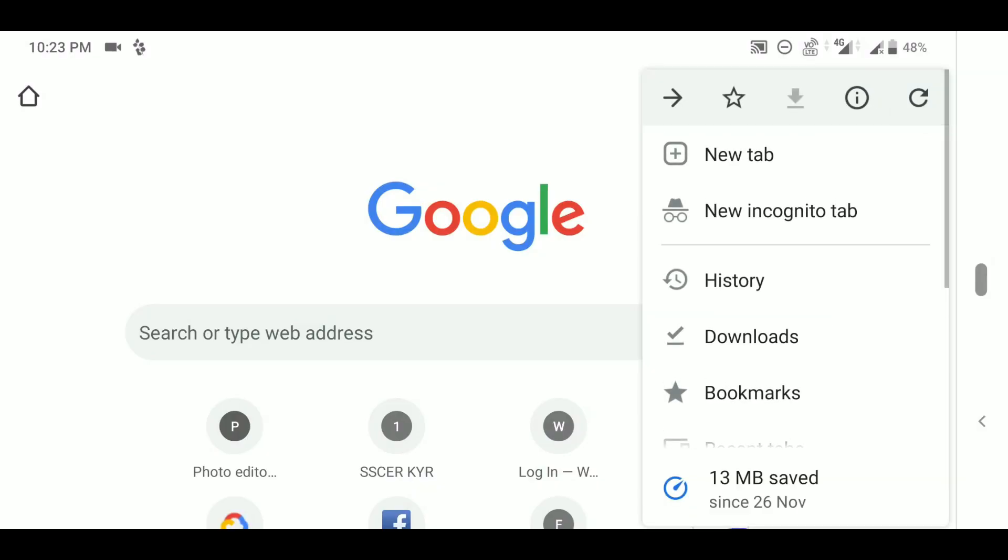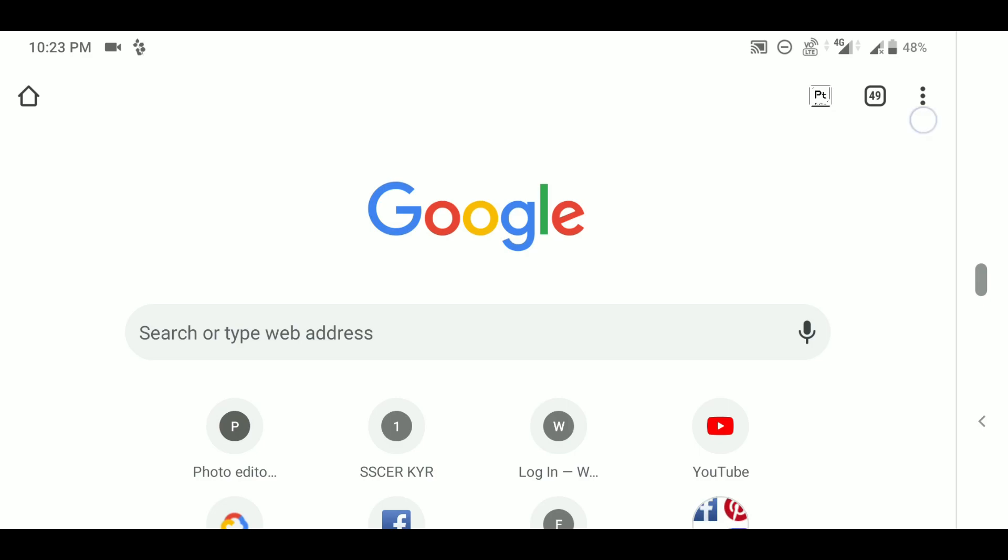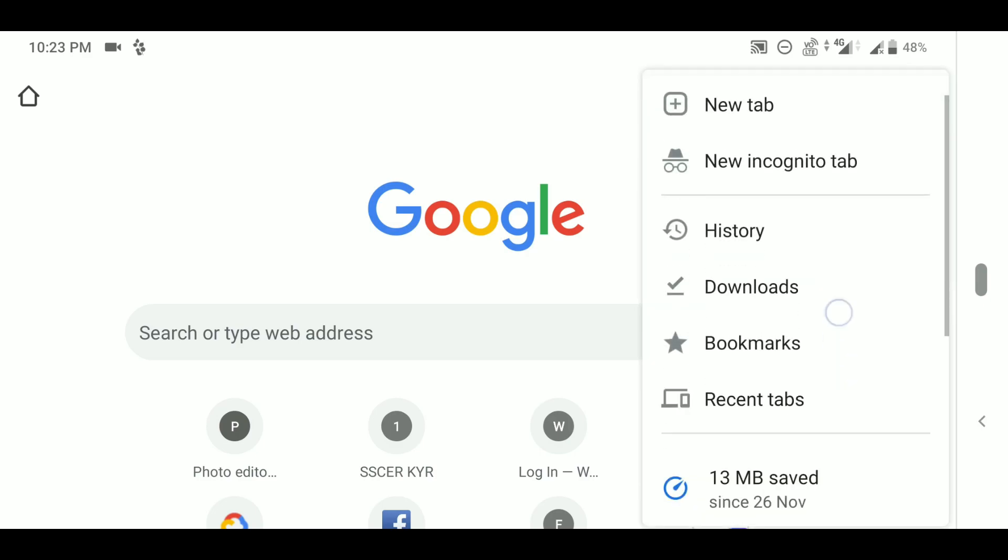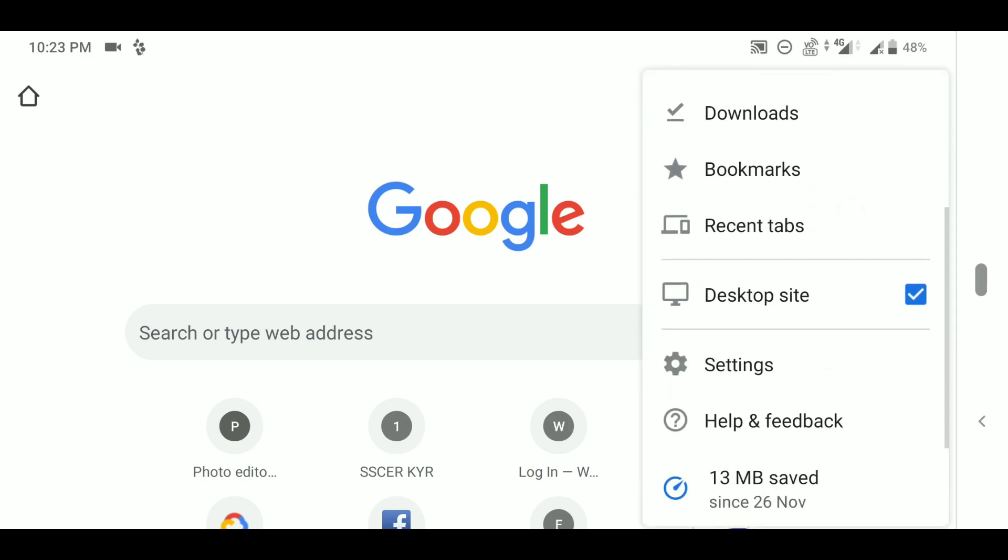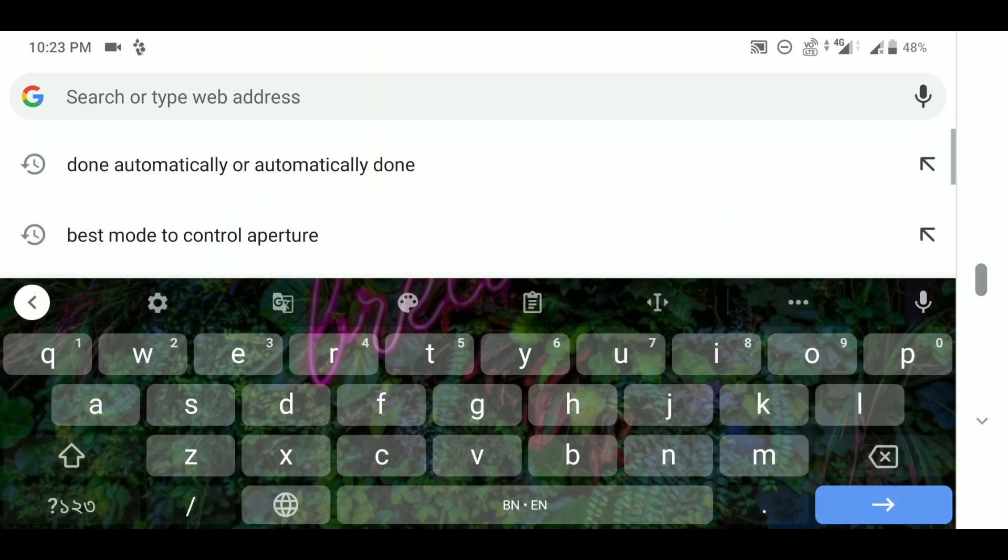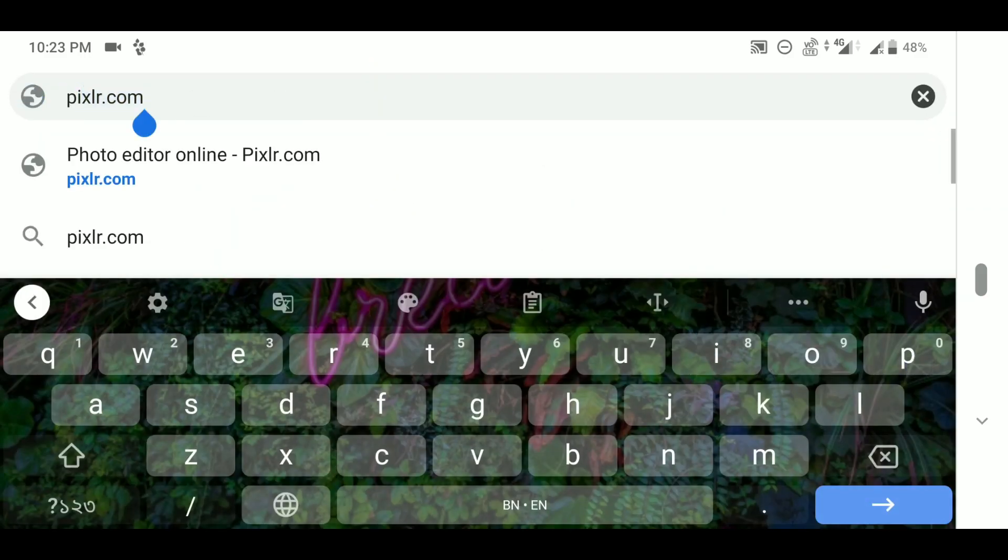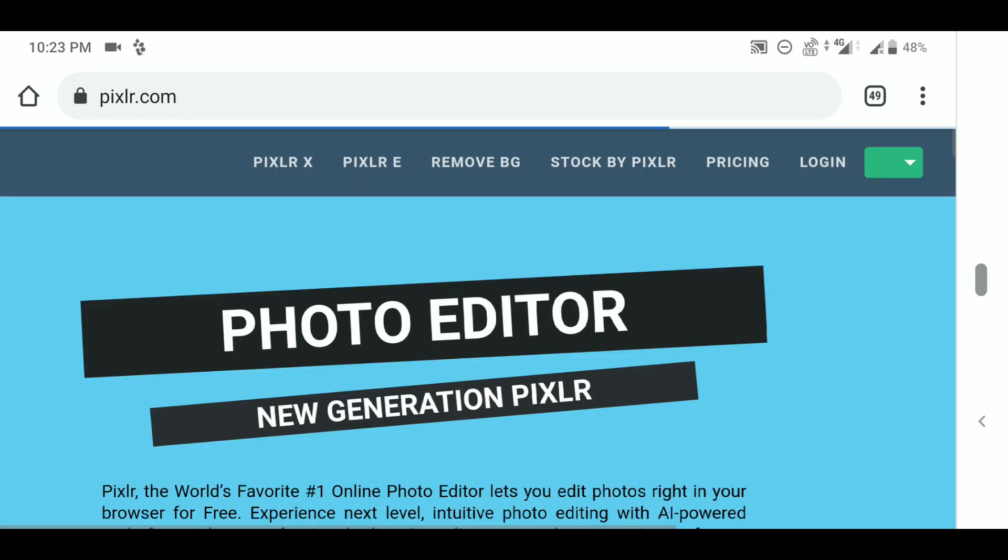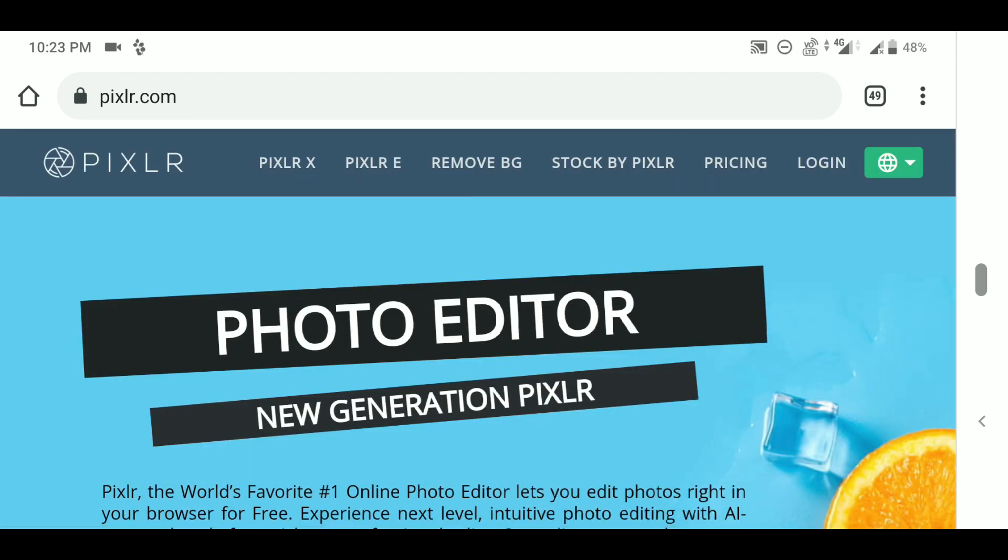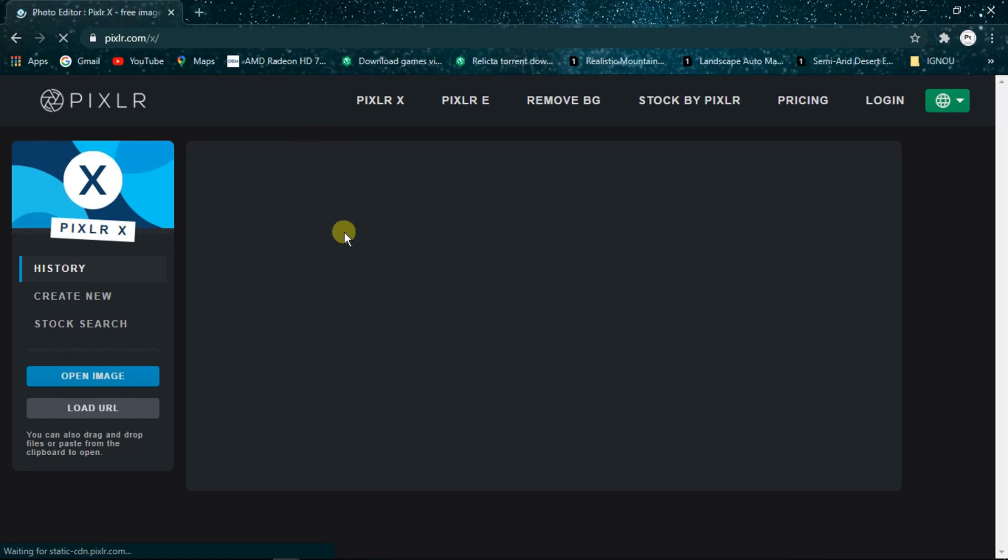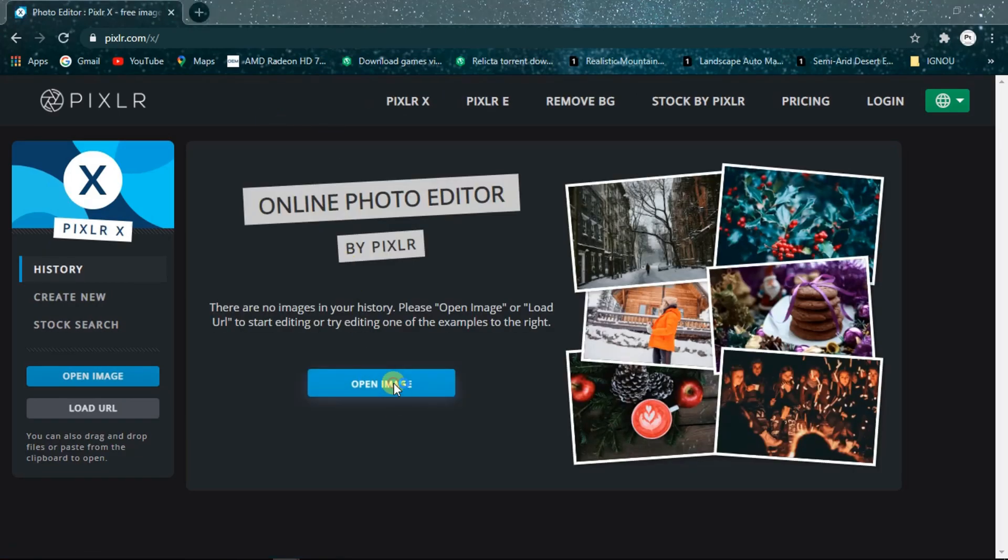You can also visit the website from the Chrome web browser on your smartphone after enabling the desktop site from the menu, but as this will take much longer, a PC or Mac is recommended. From there, choose Pixlr X and click on the Open Image.